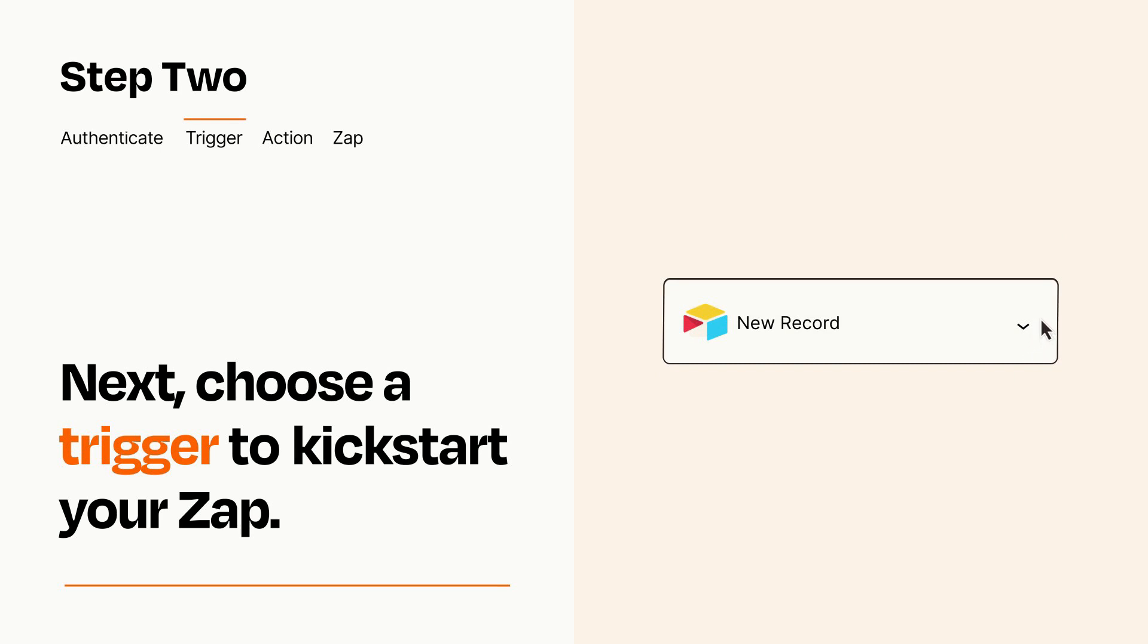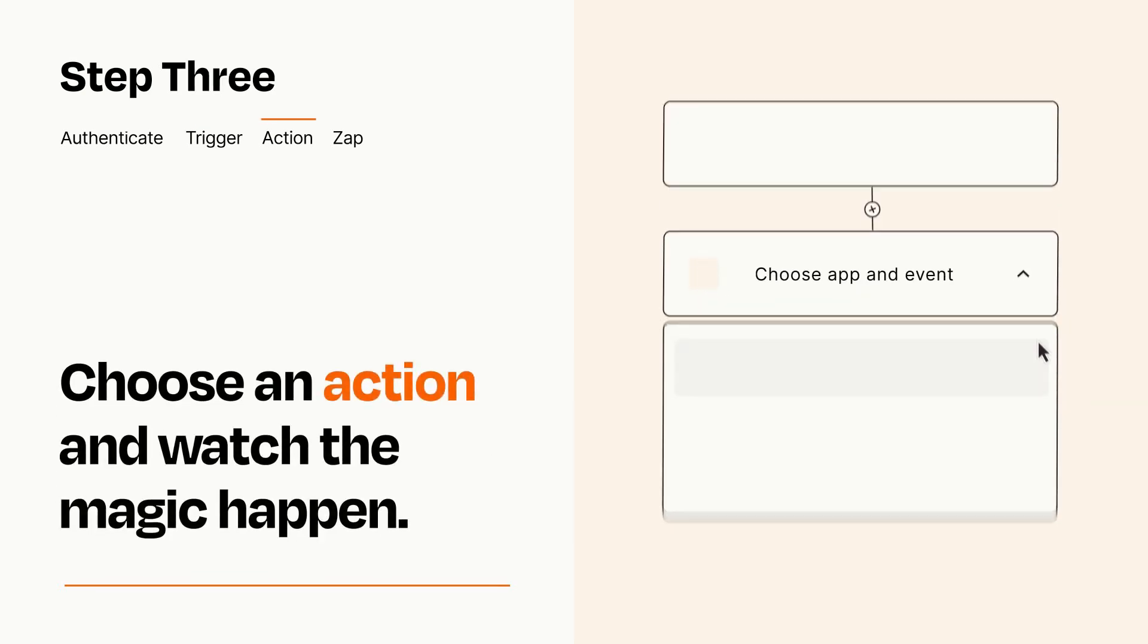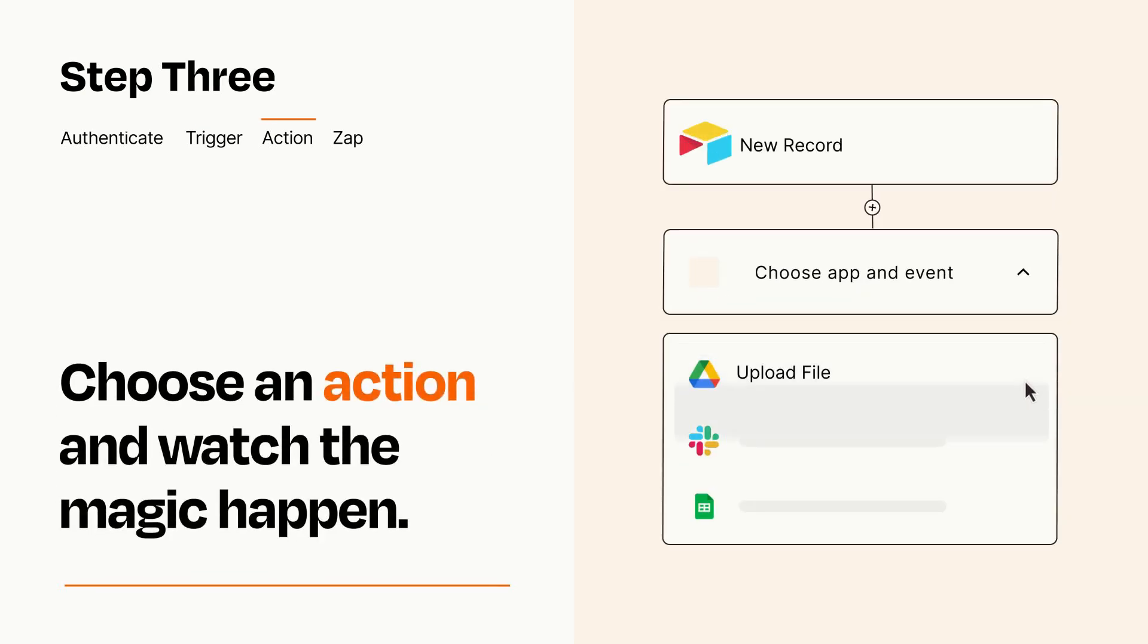This last part is where the magic happens. Choose the action you want to happen in your target app.